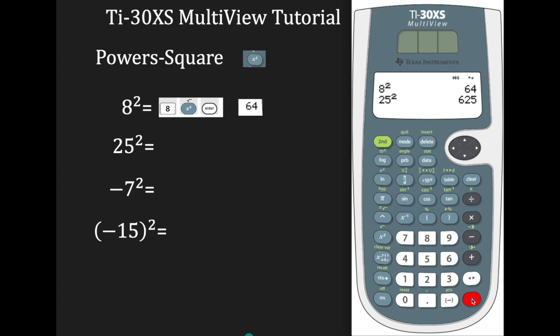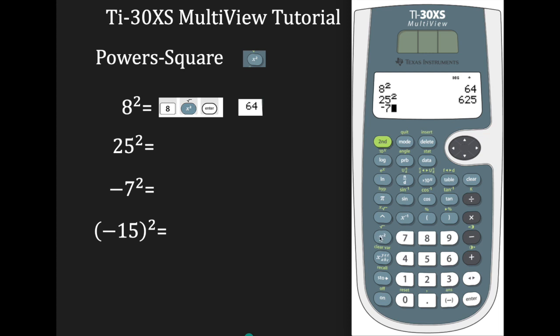Suppose you want to find the value of negative 7 squared. Enter negative — remember this is our negative sign — then 7, and press x-squared, and hit enter. Our answer is negative 49.